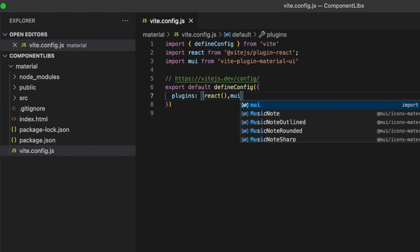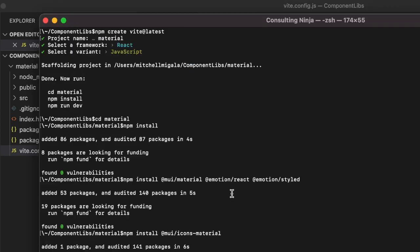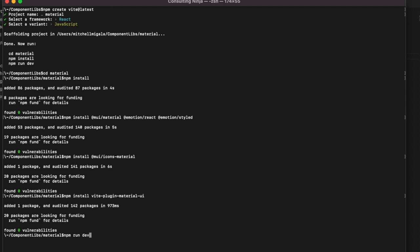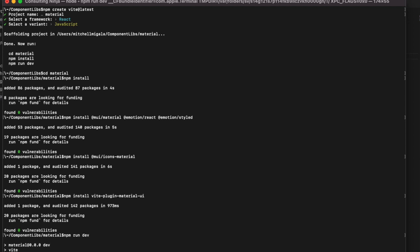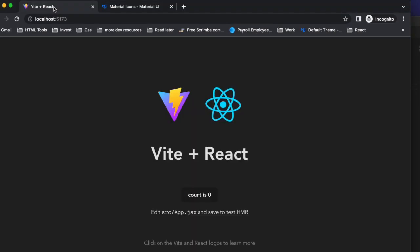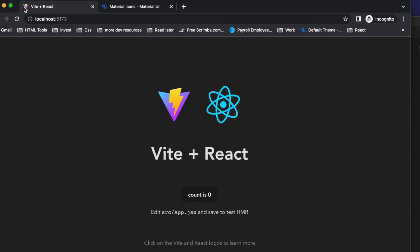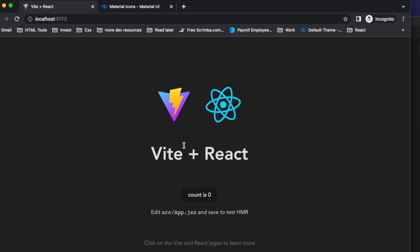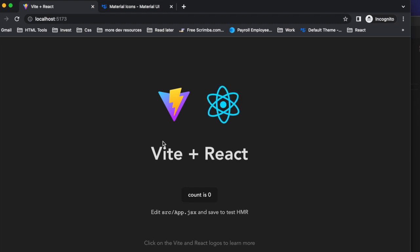Once we've saved that, we can go back to our terminal and do an npm run dev. And everything is fired up. And you've seen that little reload in the background there.